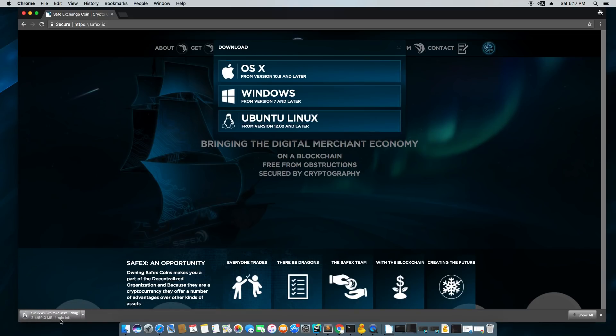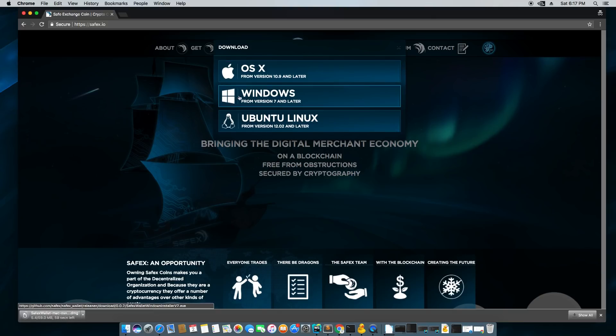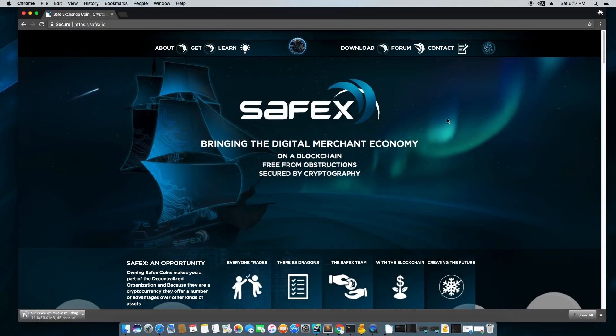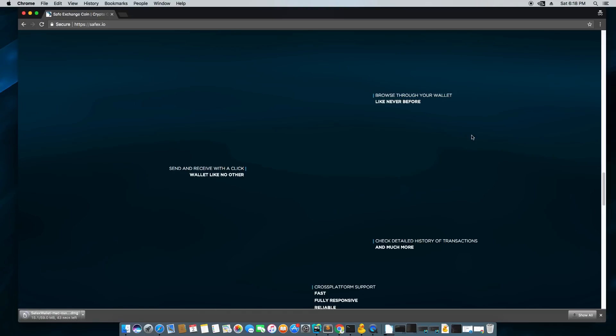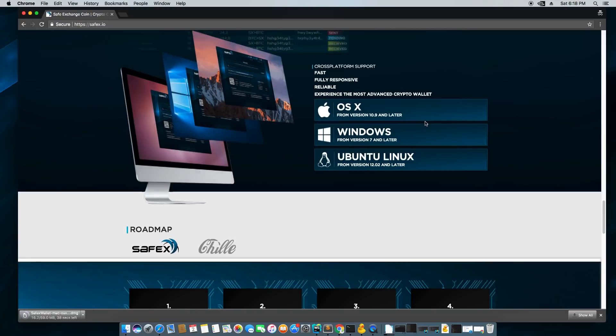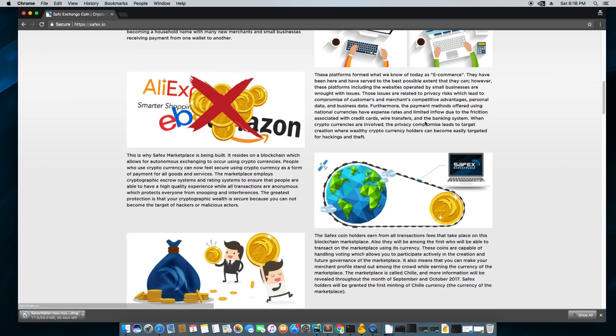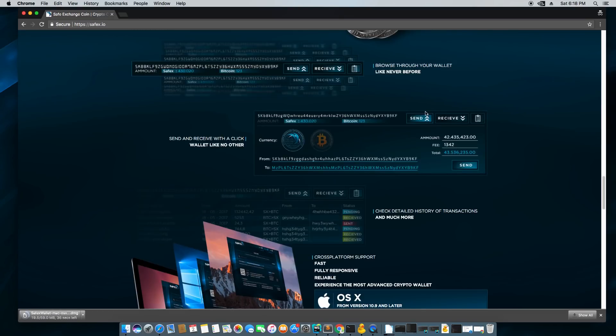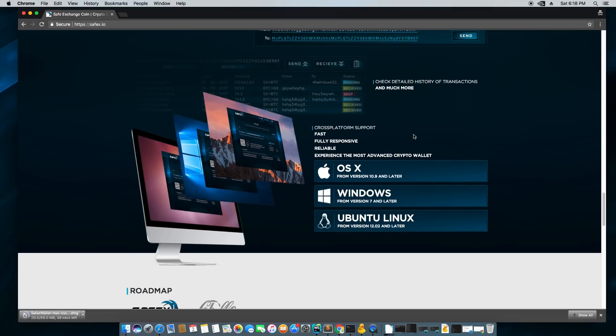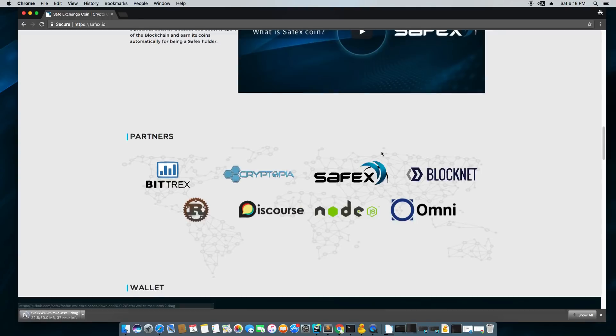If you're on Windows you'd pick Windows. If you're on Linux you'd pick the Linux version, and while you wait you could see some other info about the Safex project and you can also download it from the middle of the page.